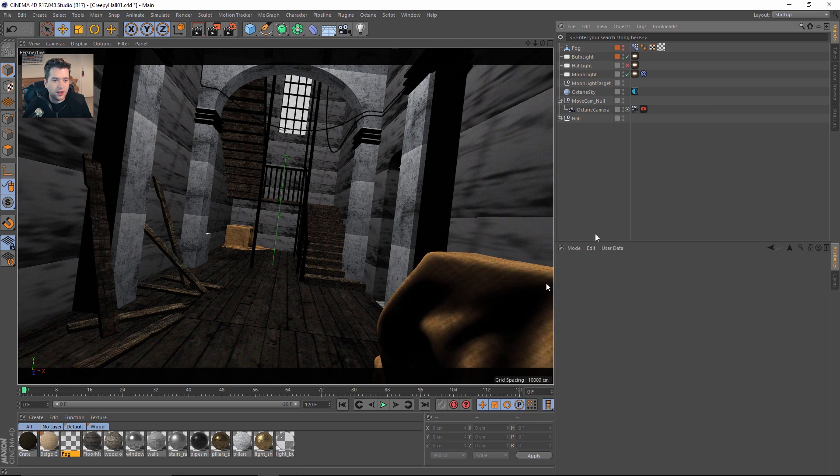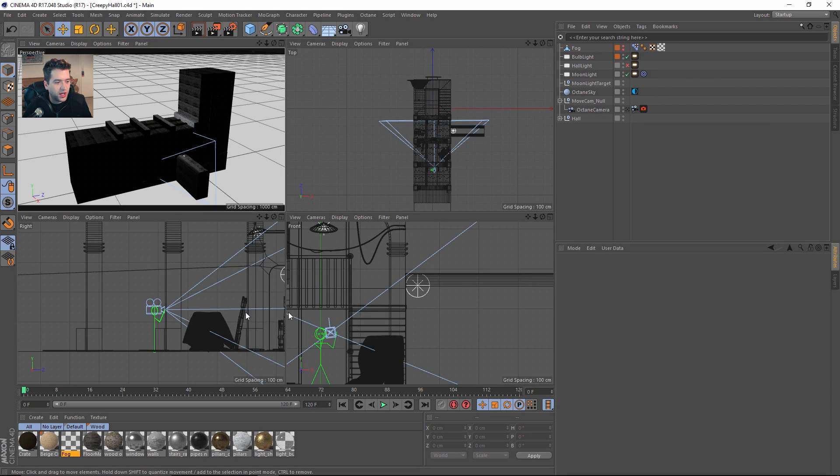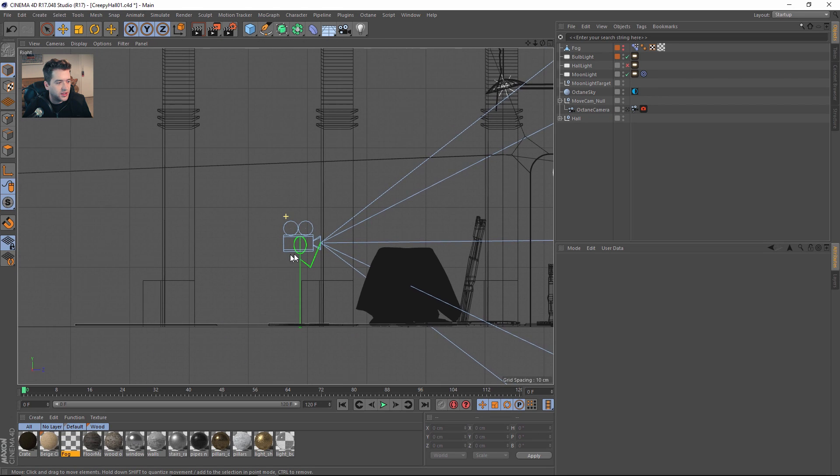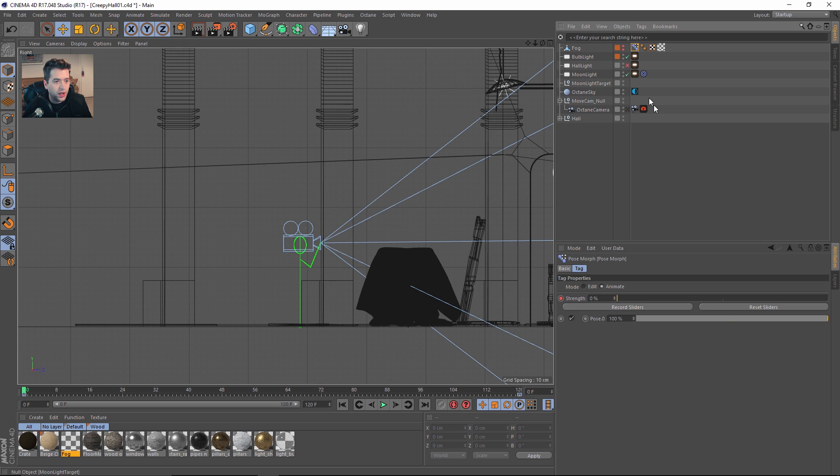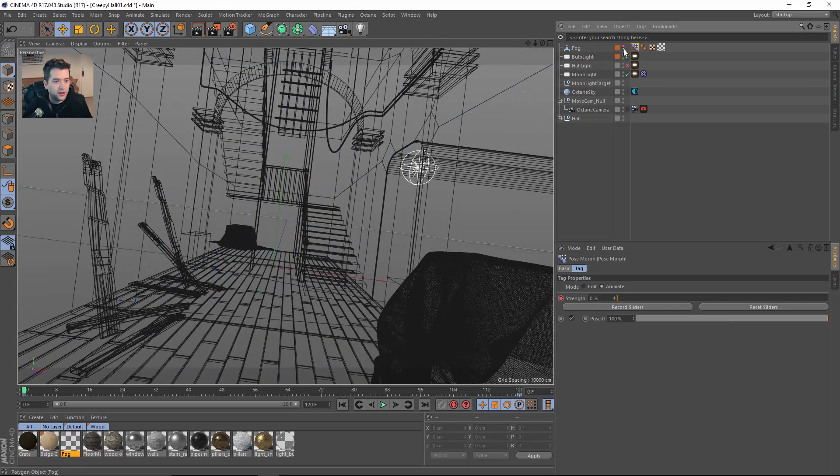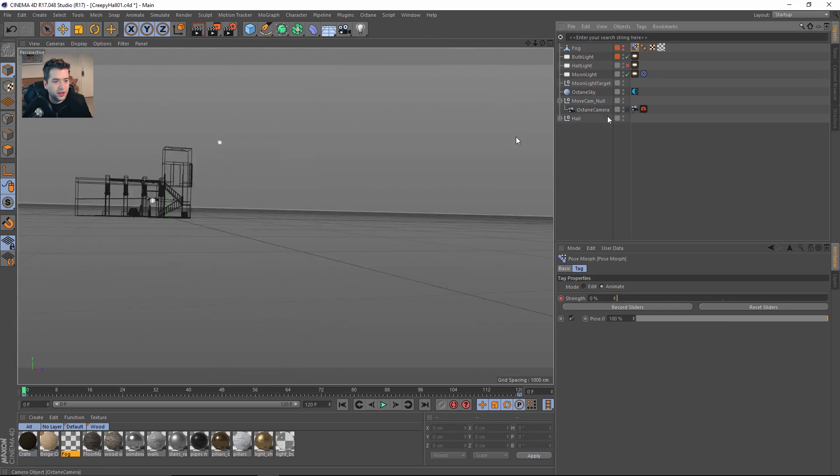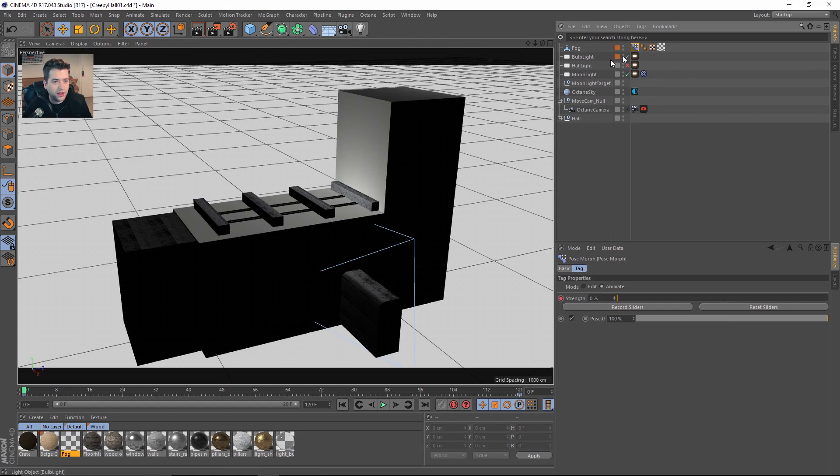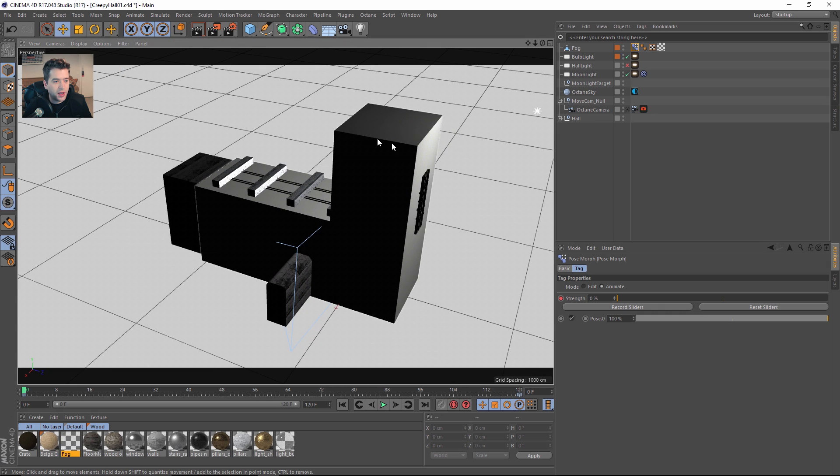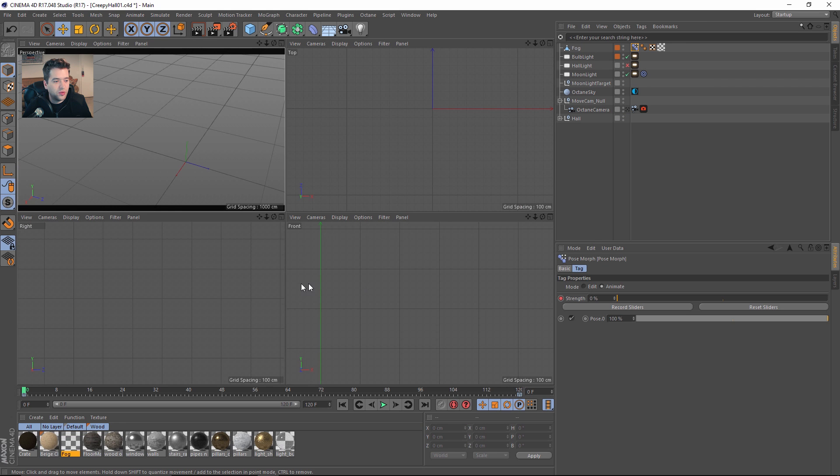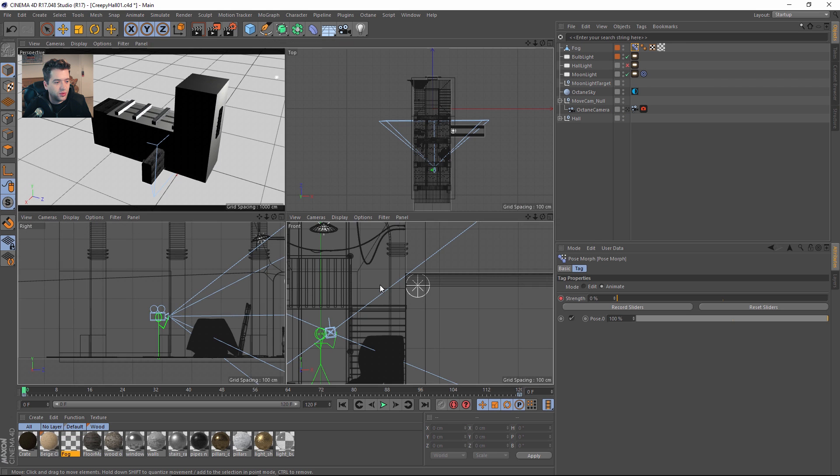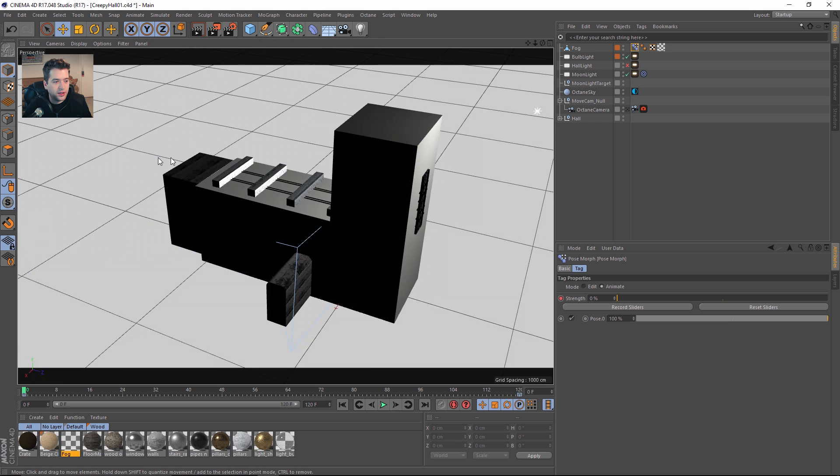If we jump out of this, I have a pose morph tag. In Octane 2.25, you actually have to keep your camera outside of the fog container. You basically create a cube and extrude it out to encompass your entire scene, but you want to recognize that you have the camera outside of it at all times.